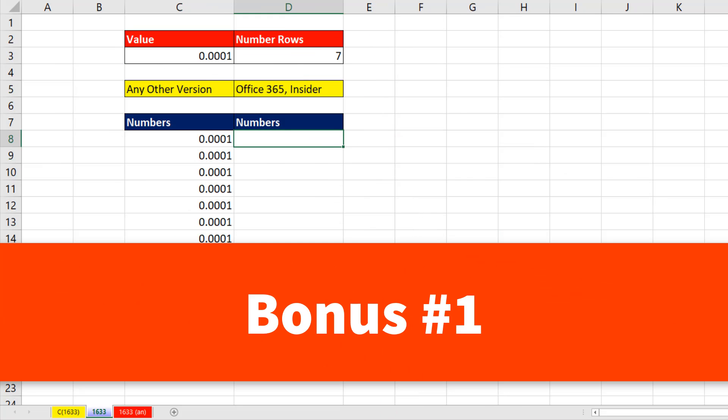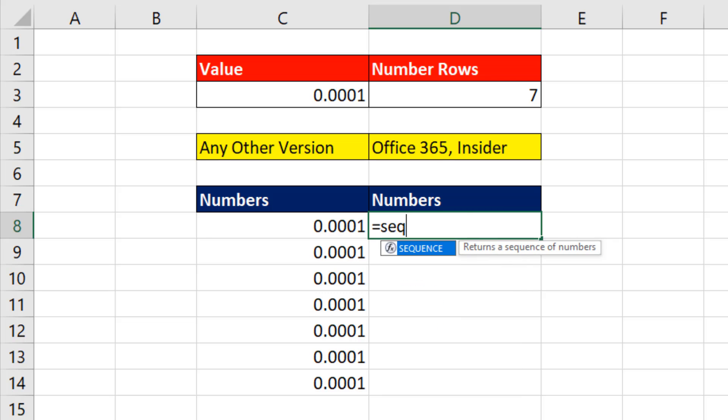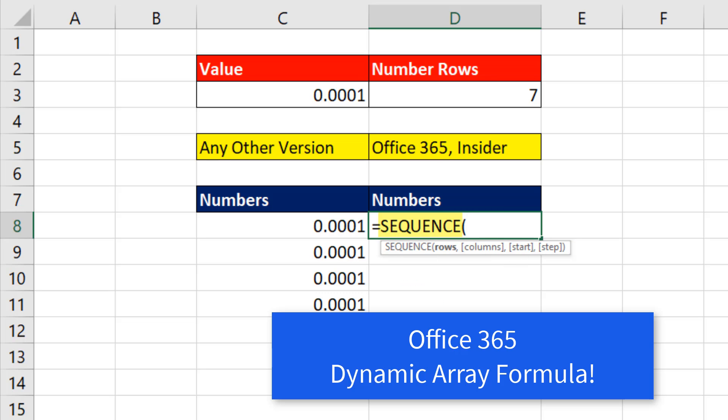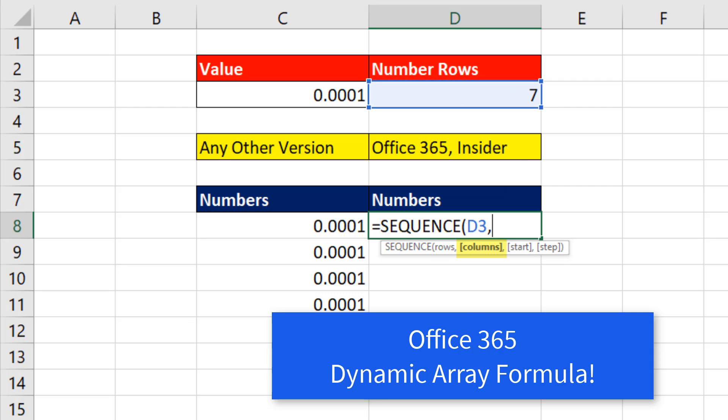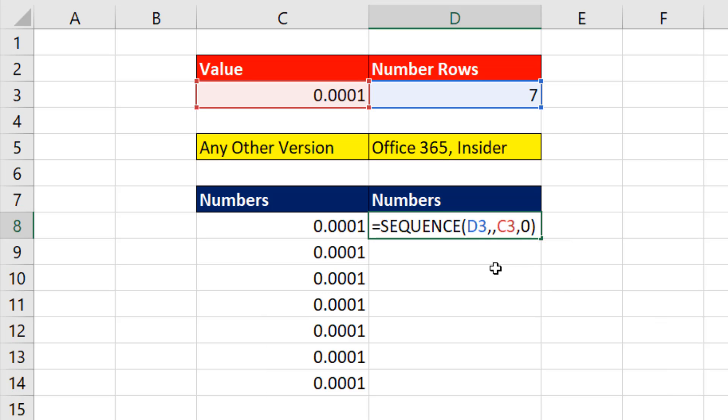Now here's bonus trick number one. If you have Office 365 Insider, we can use the Sequence function to deliver a sequence of numbers. Rows, well, we want seven rows, comma. The default is one column, so I skipped that. Comma. The start of our sequence is cell C3, comma. And the step or increment is zero. Close parentheses.